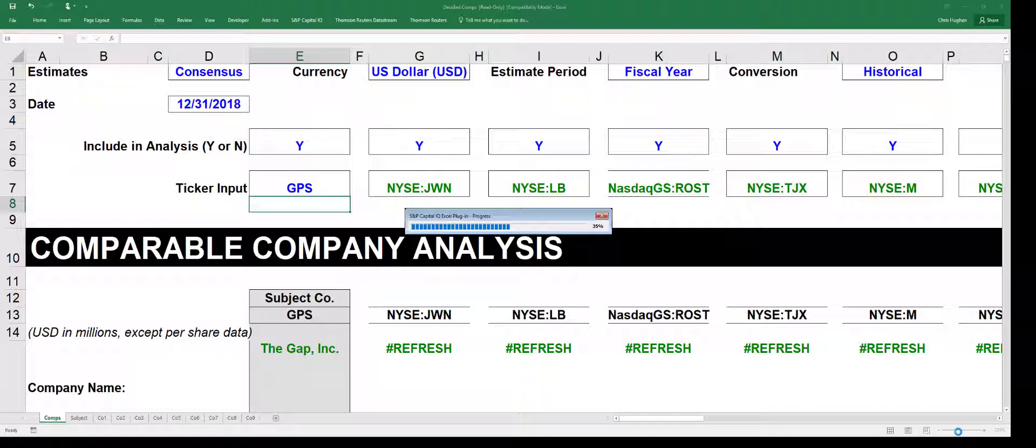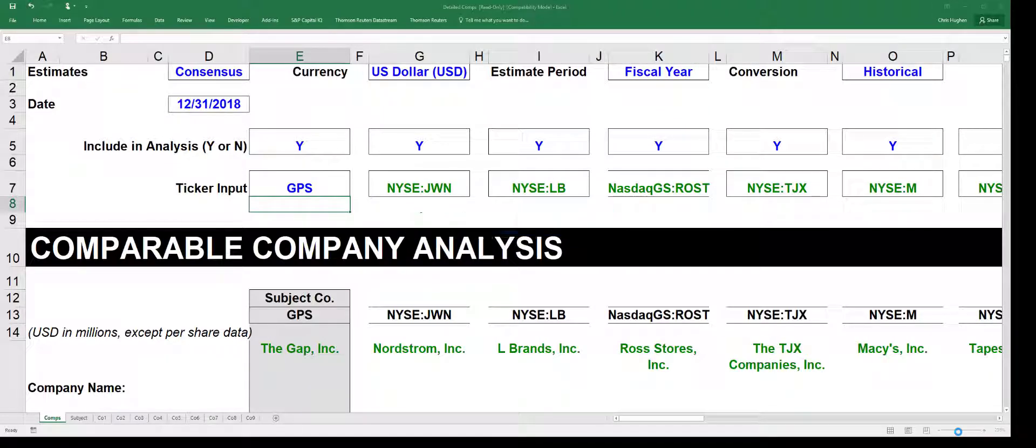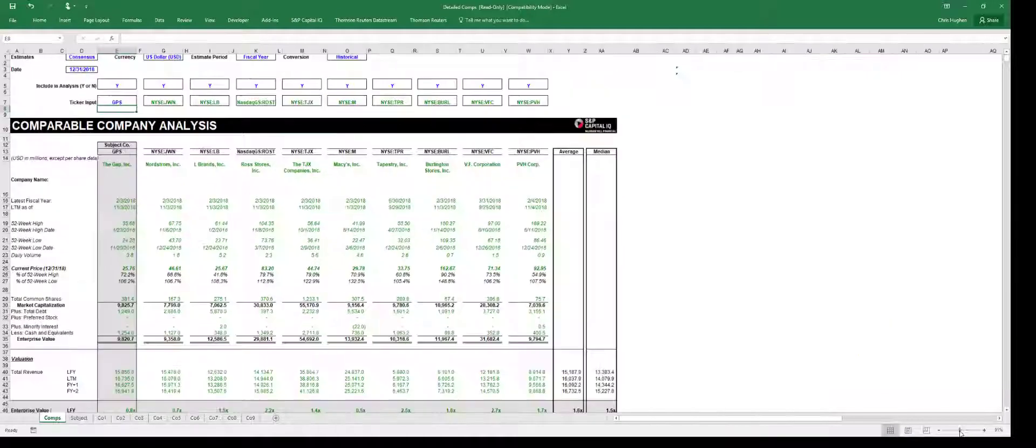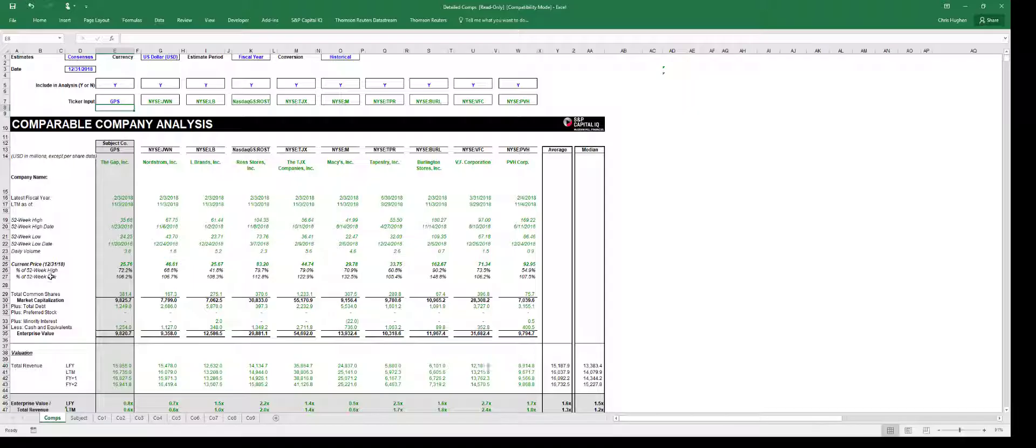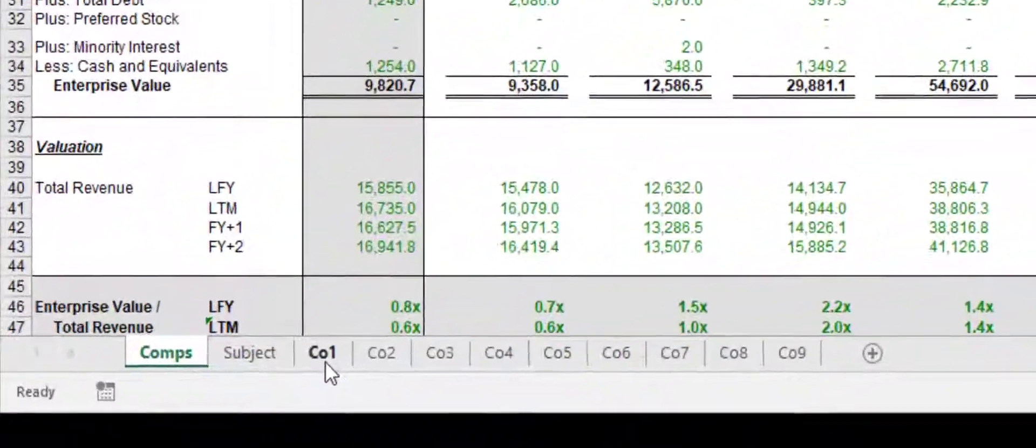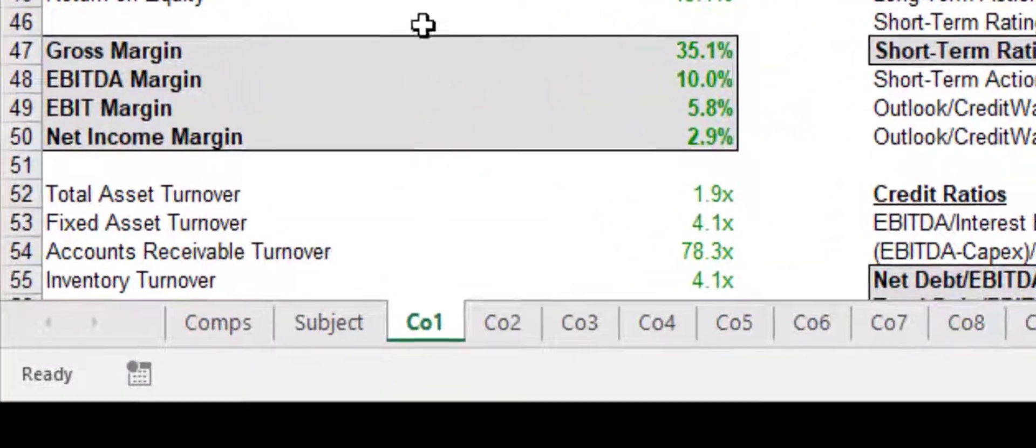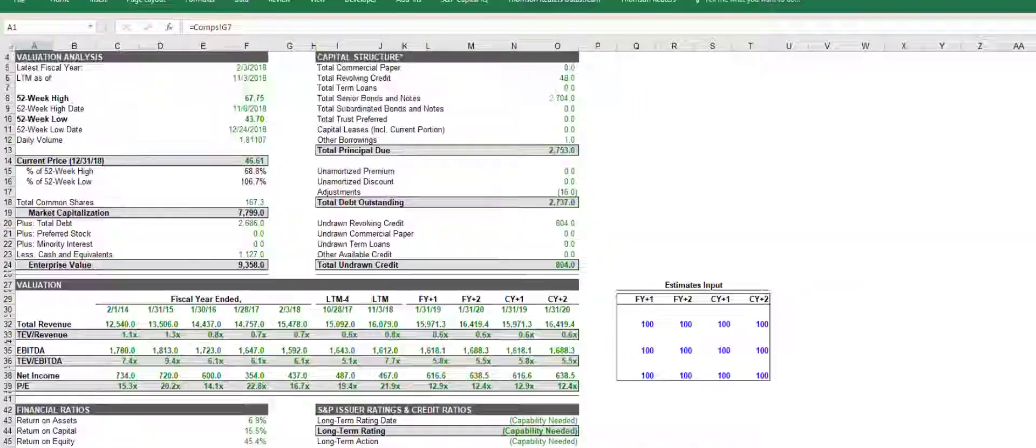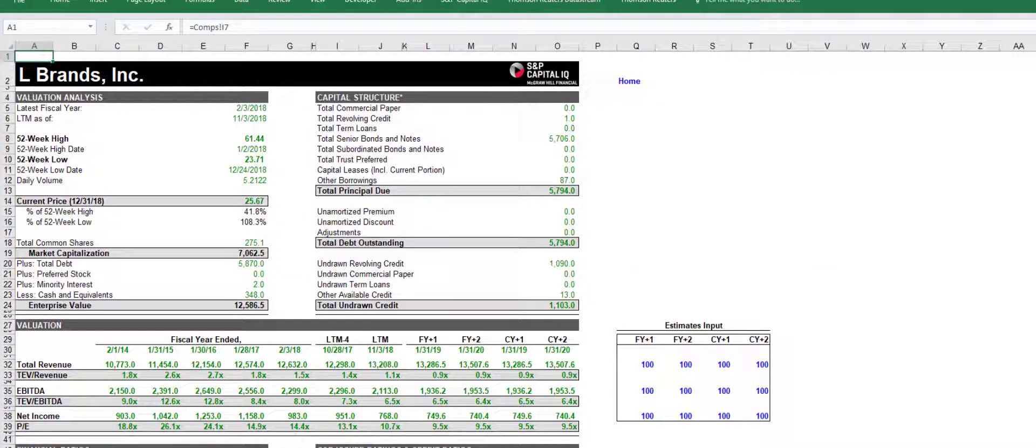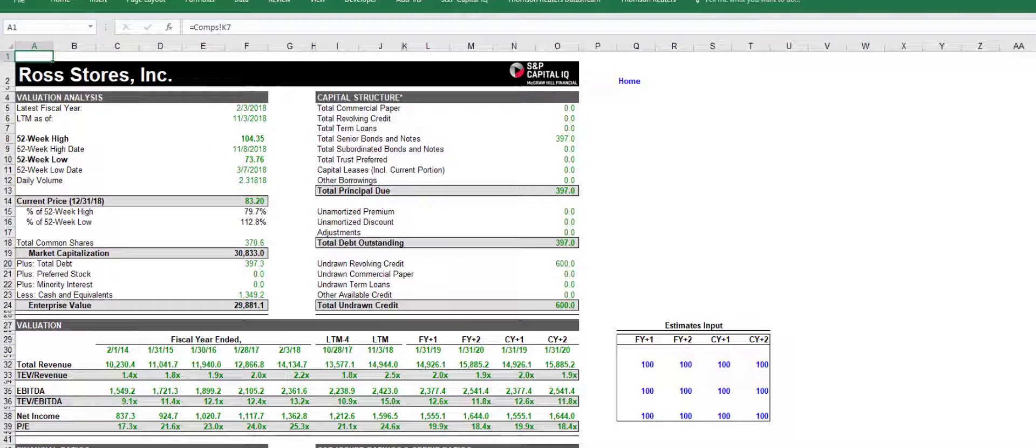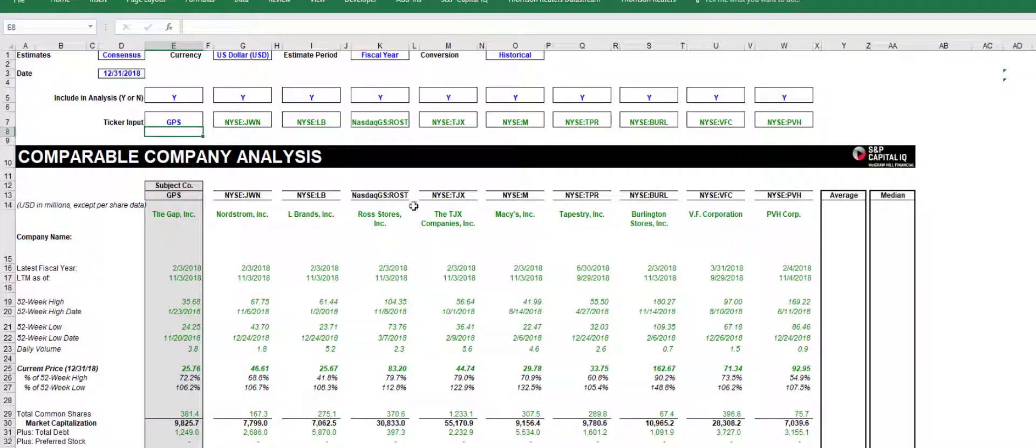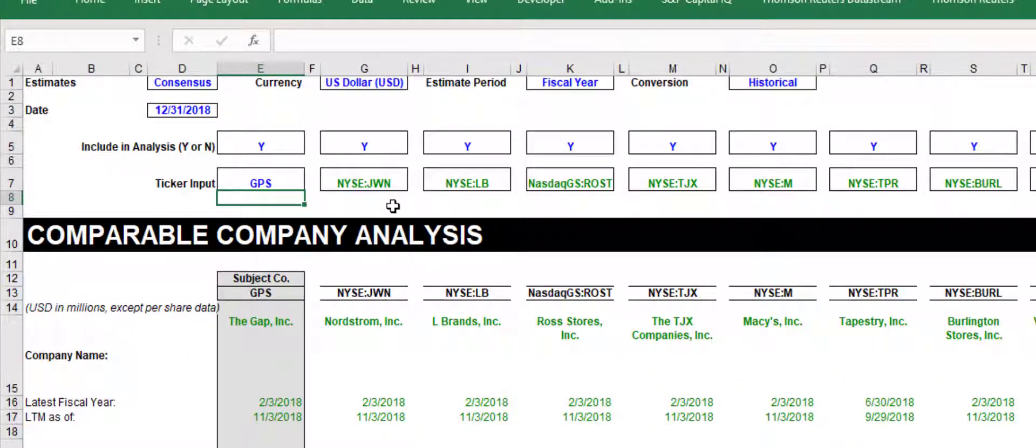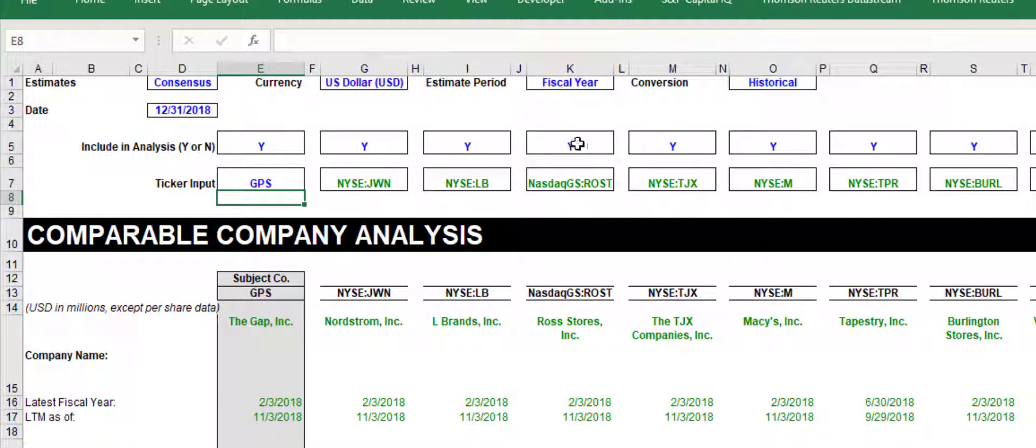It's going to pull in the peers. See, it's got Nordstrom, L Brands, Macy's, Tapestry in there as well. But the beauty about this is if you go down to these comparable companies, it's got all the data from Nordstrom's right here. It's going to have all the data for L Brands. And Ross Stores is that third one that is a competitor. And you can see it right here. If you want to exclude some of these from your analysis, you can just change this Y to an N and it's going to take it out. So it's really great.